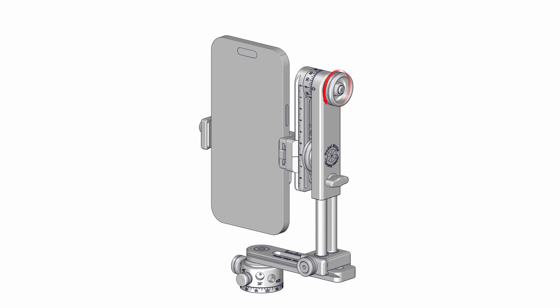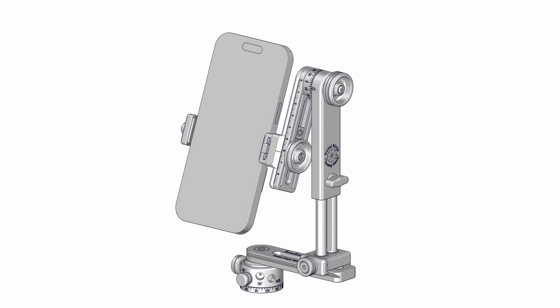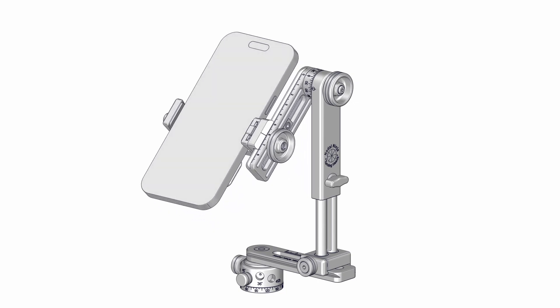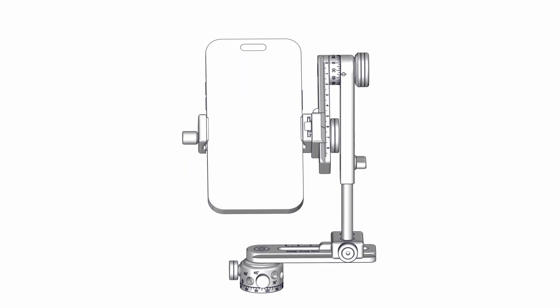Loosen the upper rotator knob and adjust the phone to a pitch angle of minus 45 degrees and tighten. Capture four shots around.